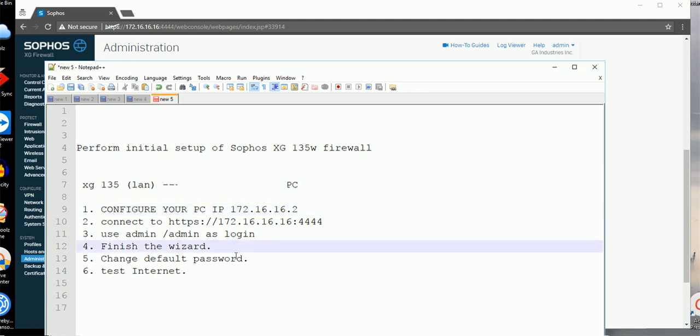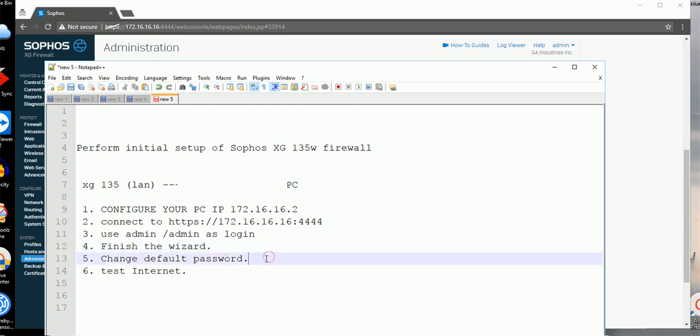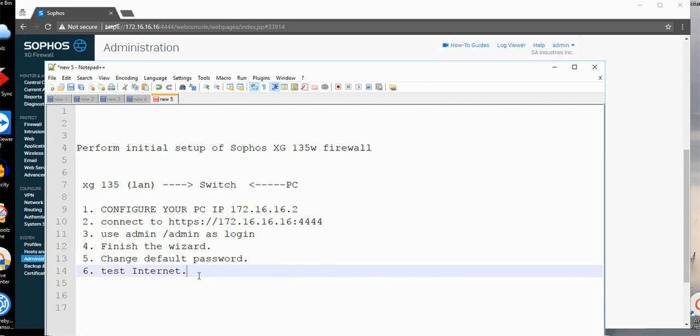Step four: finish the wizard, change the default password, and test the internet. That's it. That's all for the video. Please subscribe to my channel - I have more videos coming to set up more functions on Sophos firewall. Please comment and subscribe. Thanks for watching.